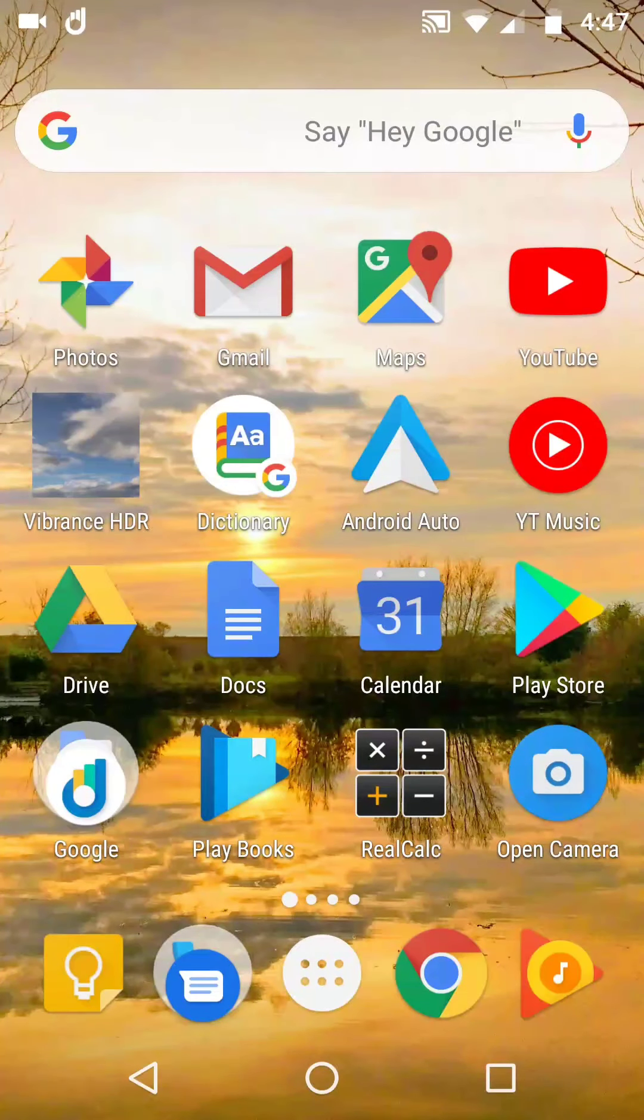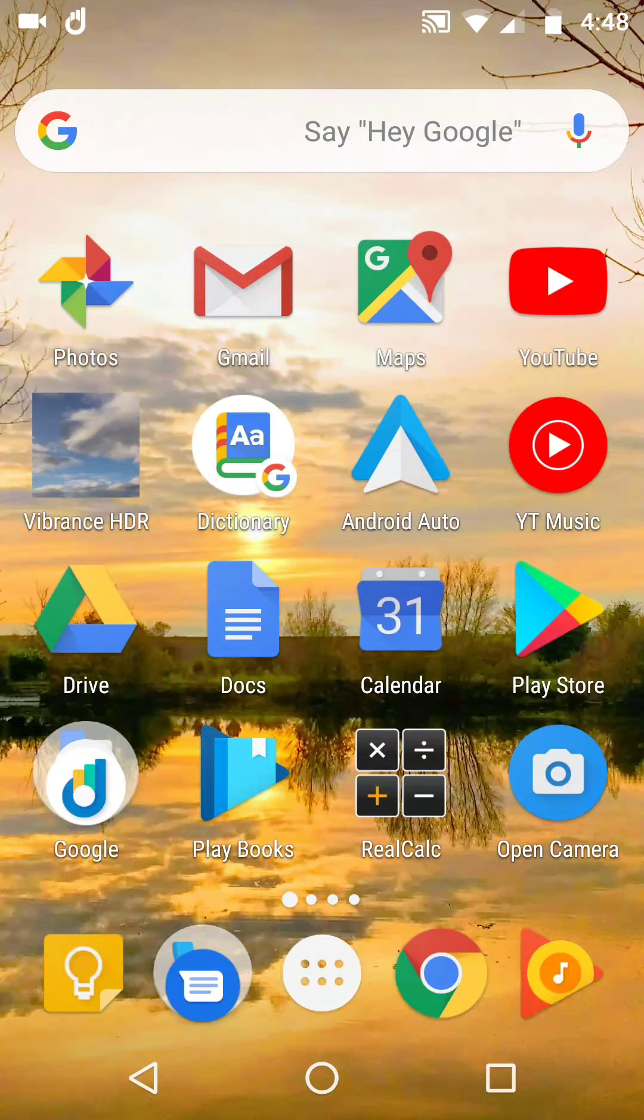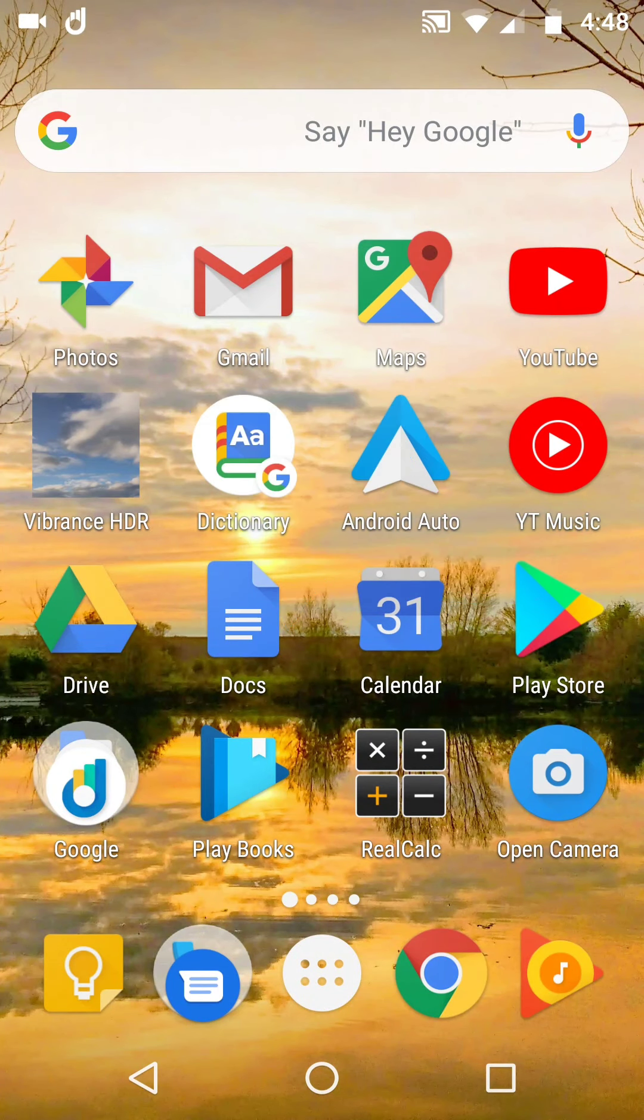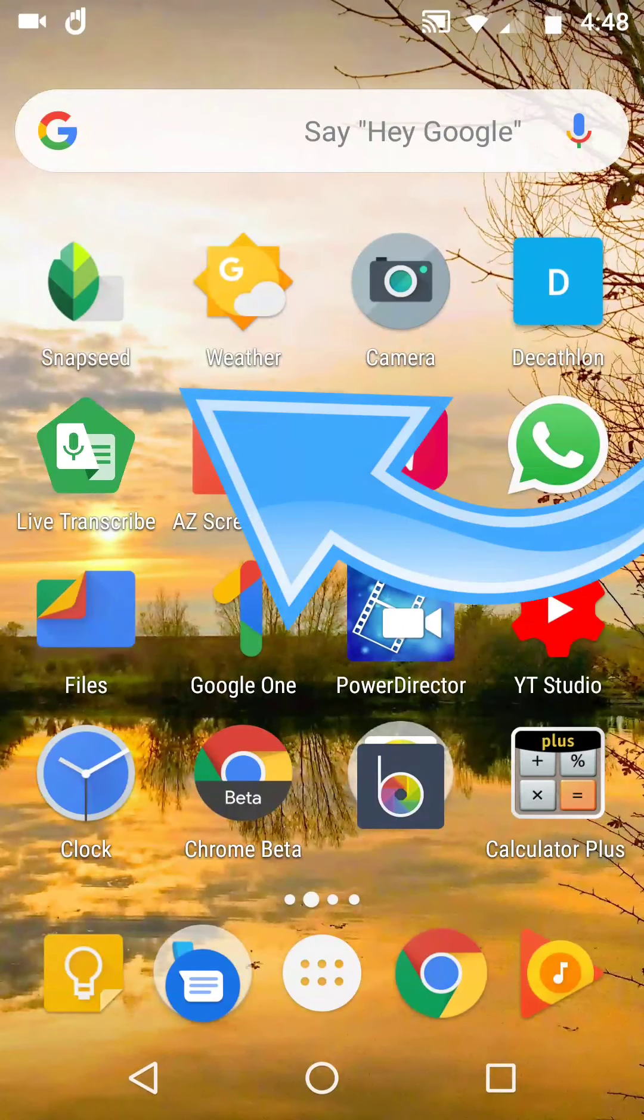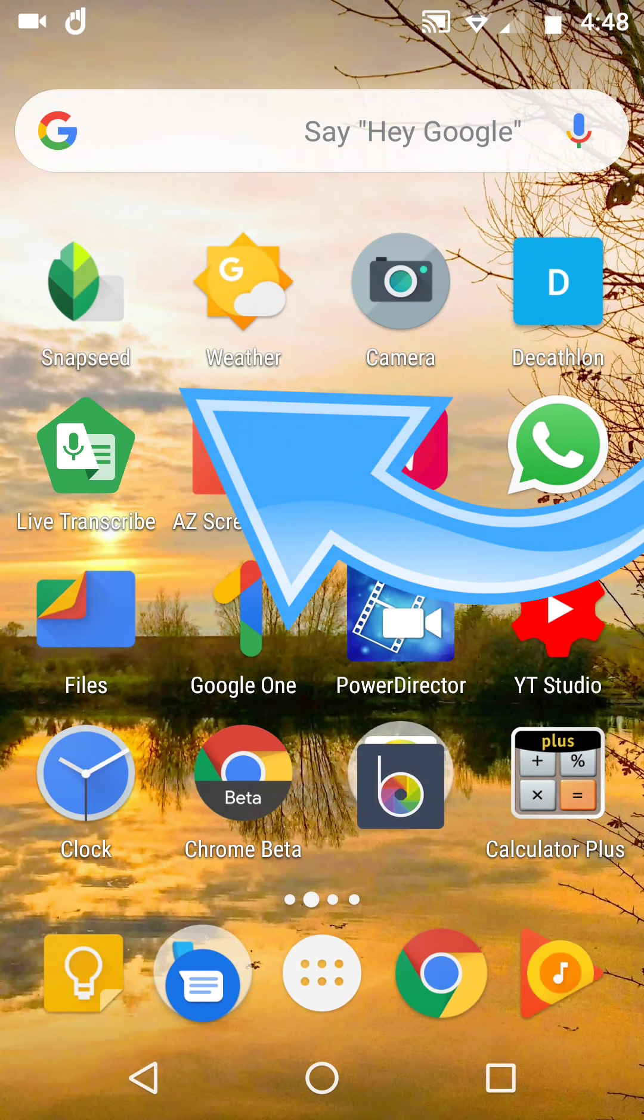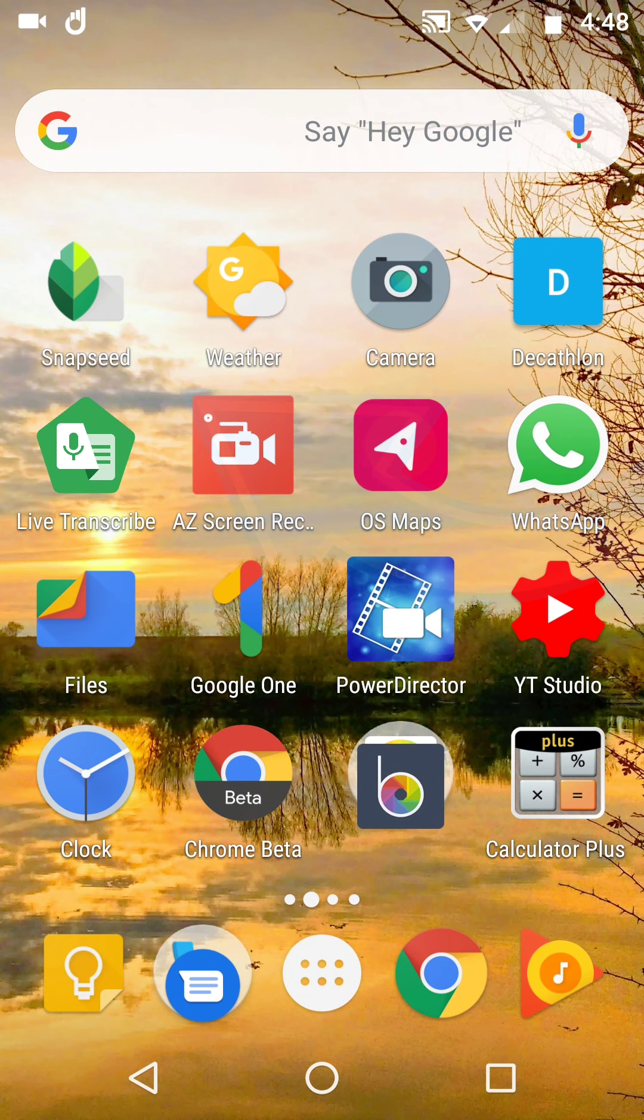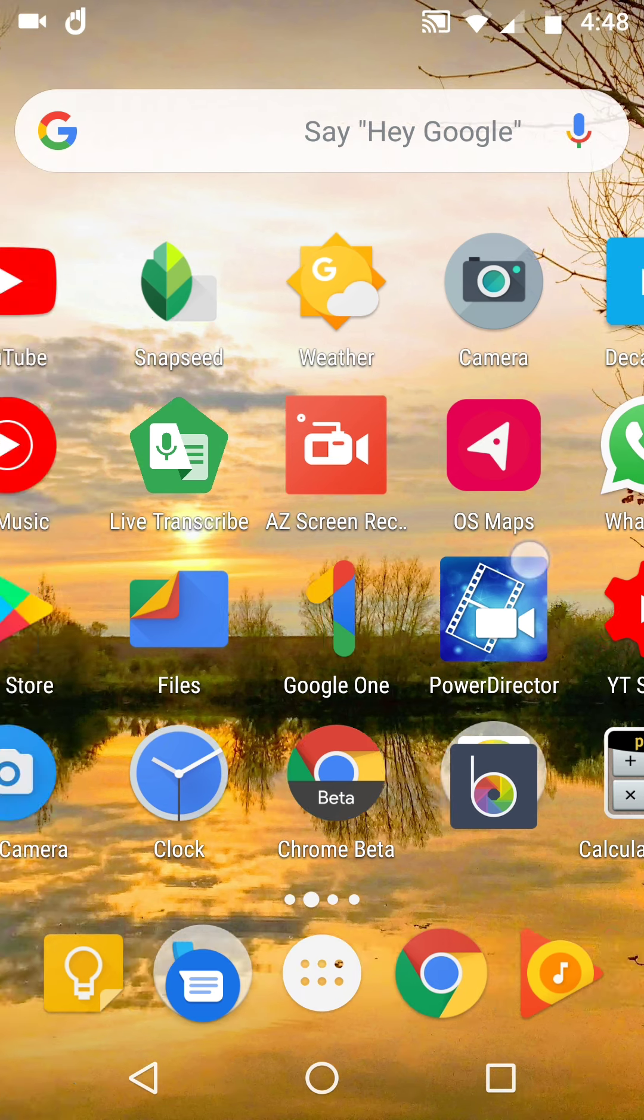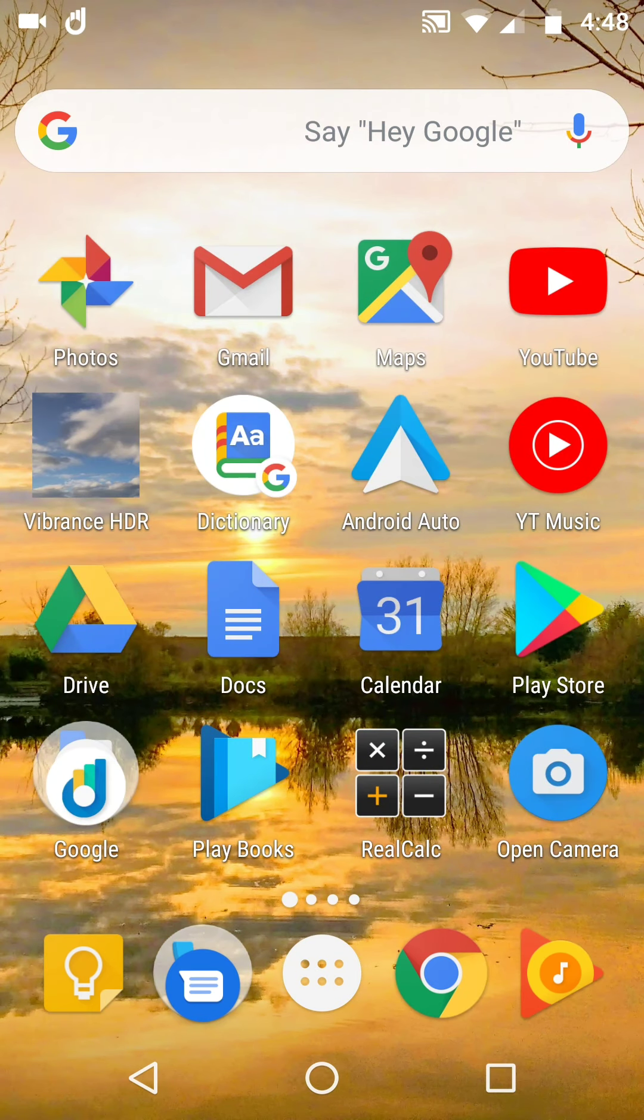In this video today we're going to be looking at what we can do extra in Google Photos. You can see my screen at the moment on mobile. Top left is Google Photos and Vibrance HDR. I use that all the time. Top left on the next screen is Snapseed which I also use quite a bit. So let's get started.